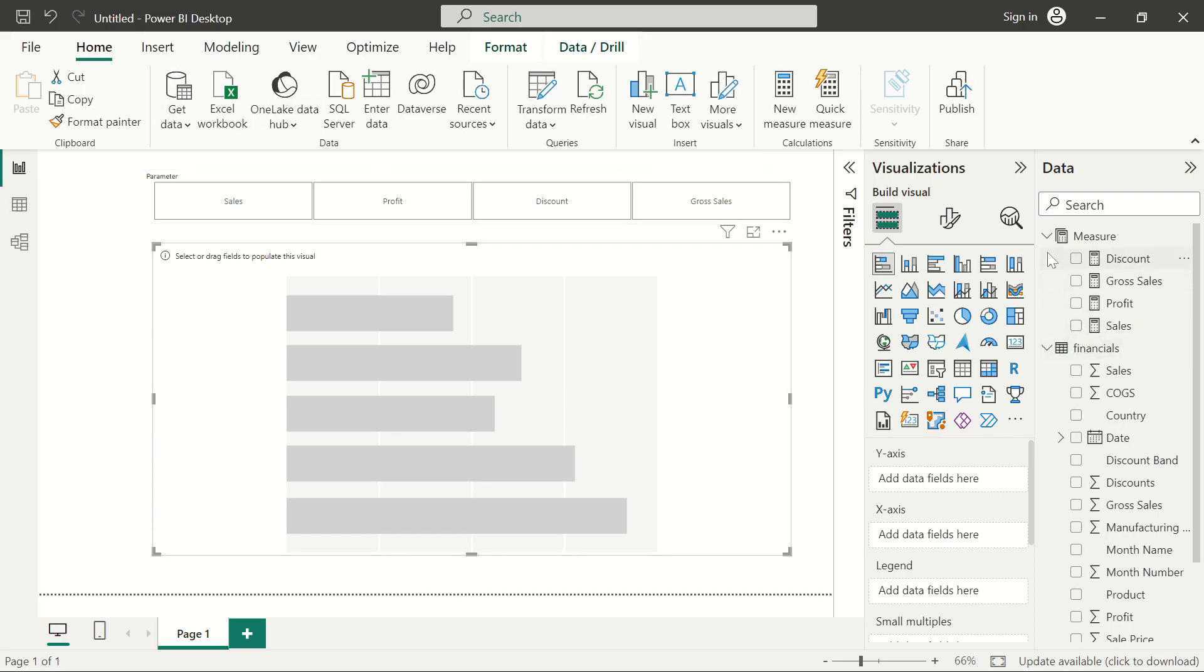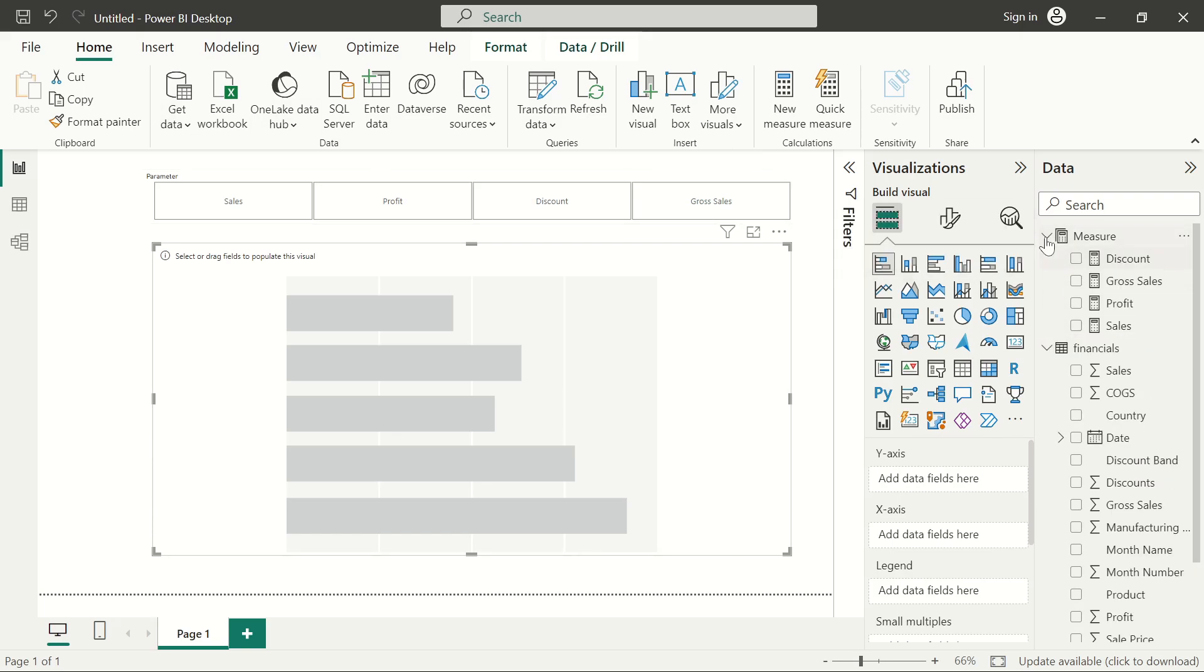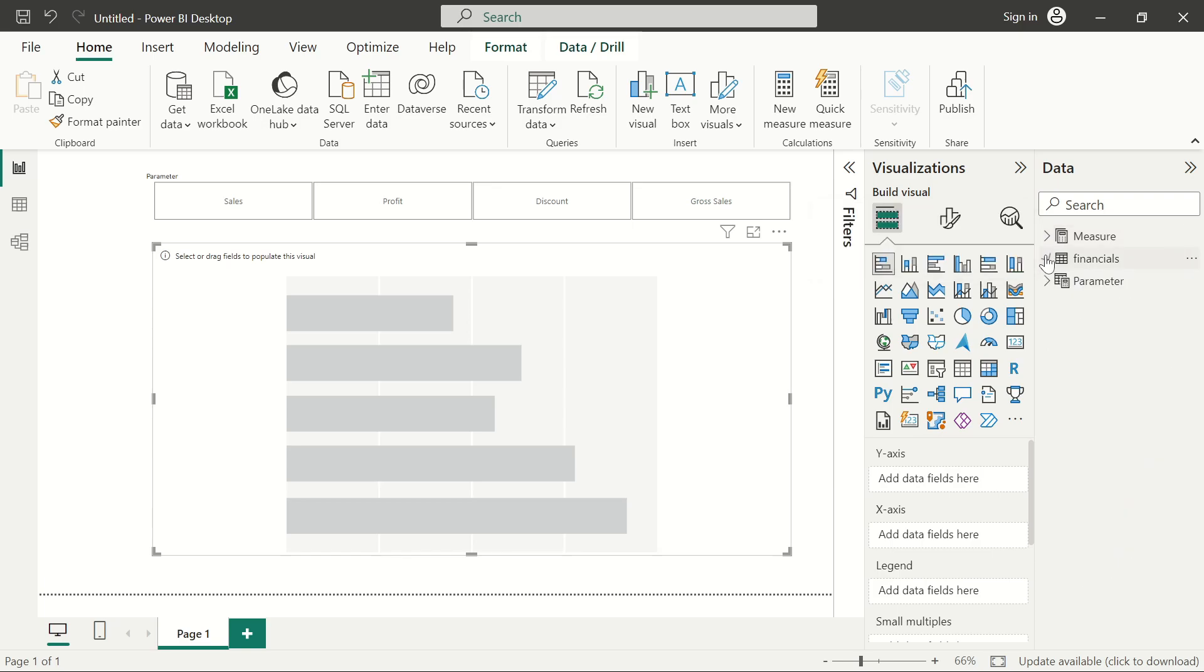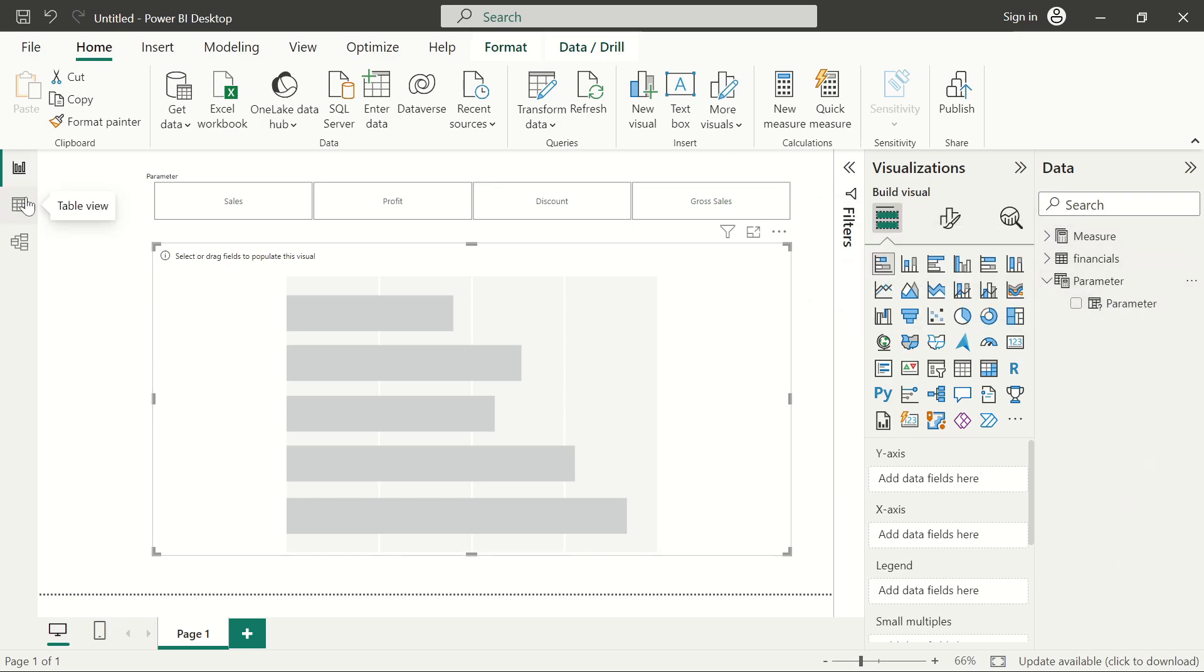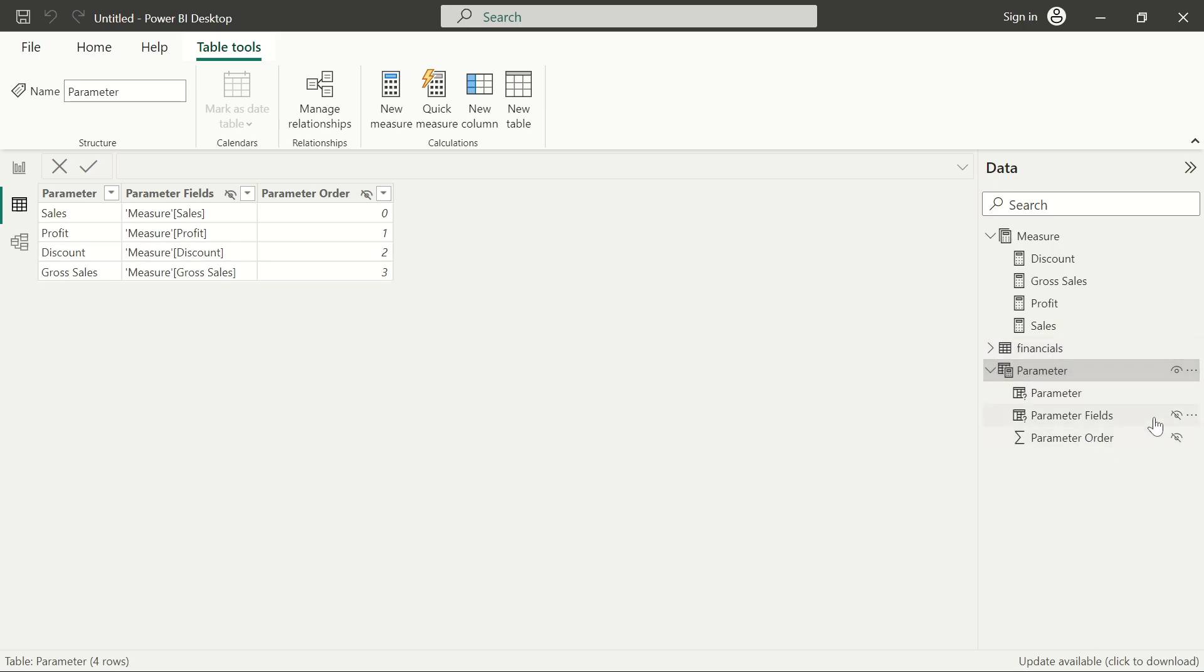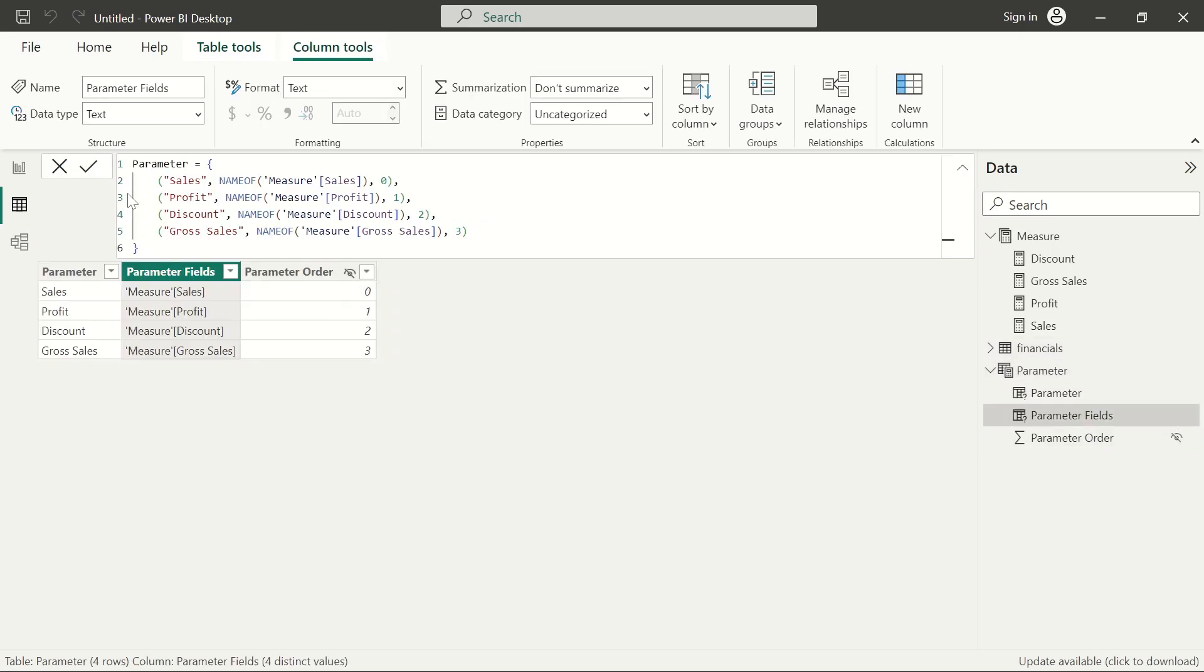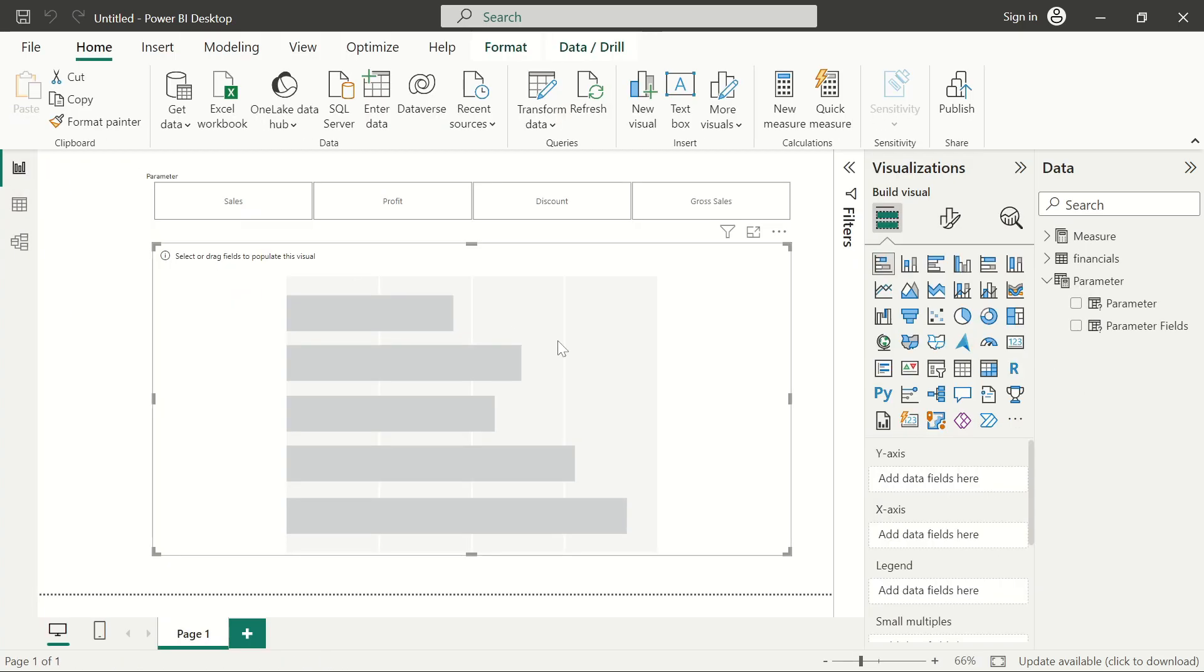If we come back to this parameter here, we can see only the parameter names. What we need to do is come to the table view and actually unhide this. We're going to get the parameter field itself. Click the drop down and unhide it. So once you do that, it should appear in the report view.